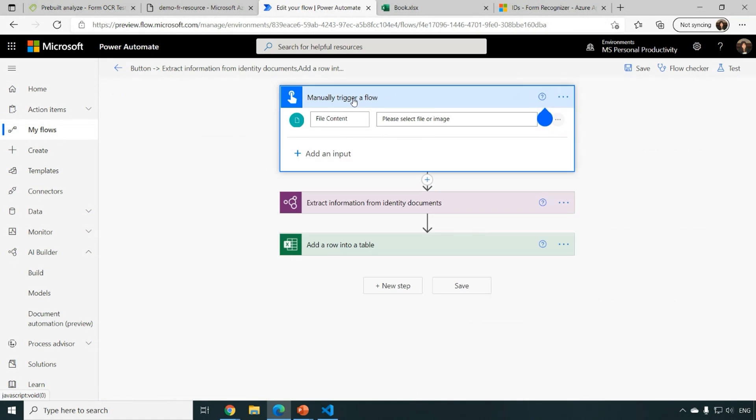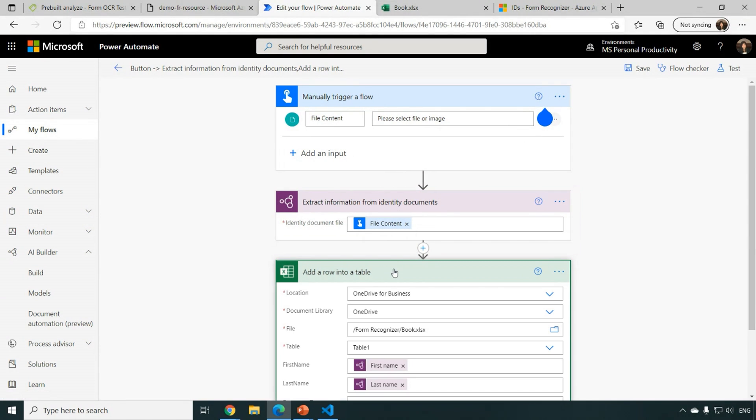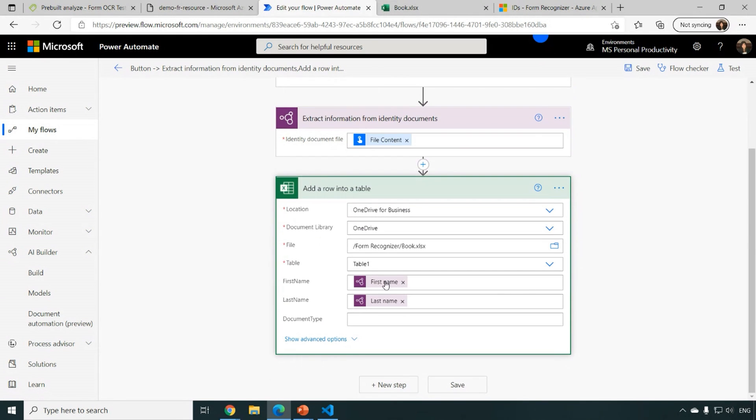And then we are going to call this is the AI Builder module. You can call this ID Reader module to extract the information. And the last step is just to extract the key, the first name and the last name, insert a new row into my Excel spreadsheet.